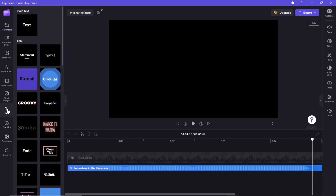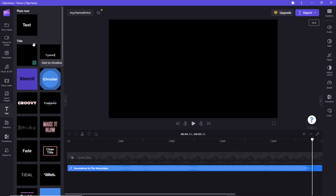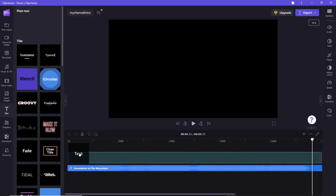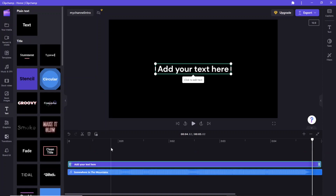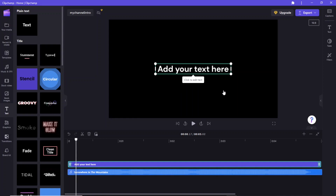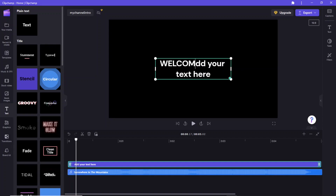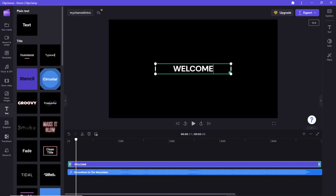When you click the text option, you see the plain text option. You can also add animated text to your video. For now, drag the plain text and drop it on the timeline. Click to edit the text and type 'Welcome'.